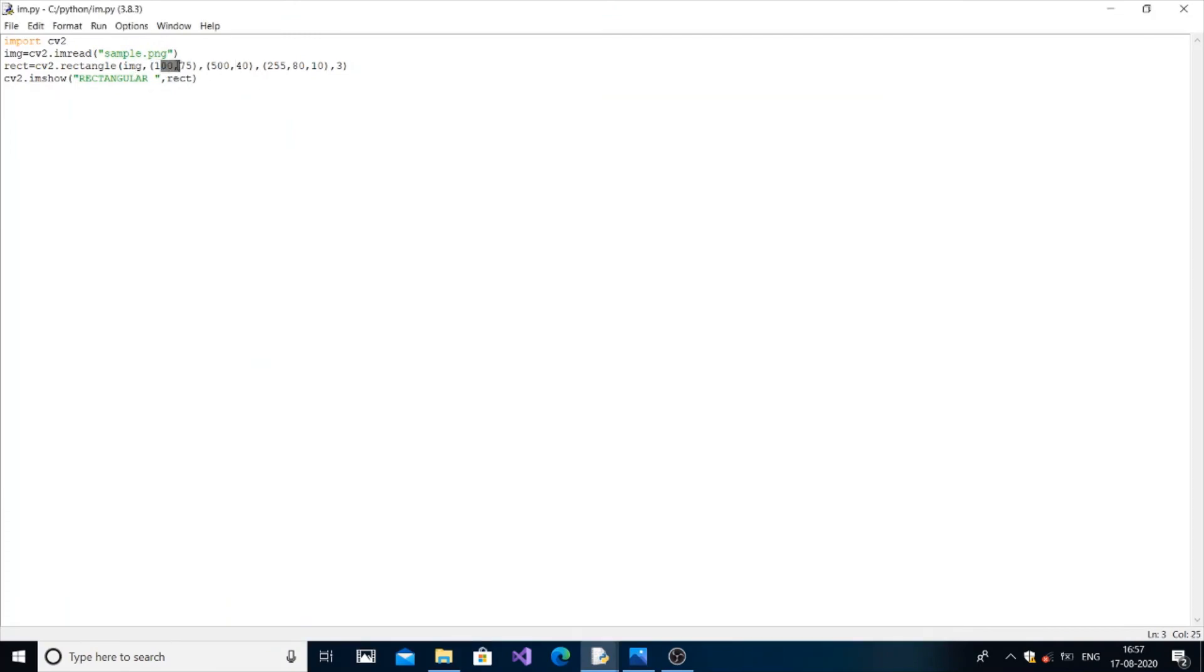And these x and y are a position from where this 500 length and 40 width has to be performed. So that's it guys, thanks for watching.